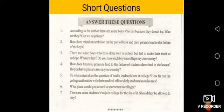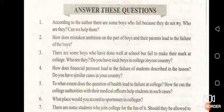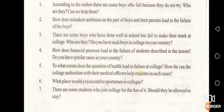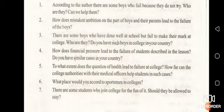Let us discuss the short questions given in this chapter. Question number one: according to Arthur, there are some who fail because they do not try — who are they? Basically, there are two categories: those who try and those who do not try. Question number two: how does mistaken ambition on the part of boys and their parents lead to failure? I have already discussed that — parents want something and their son wants to become something else.